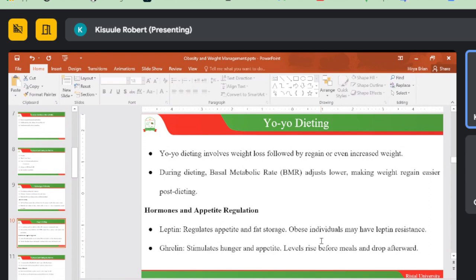Hormones play a role in appetite regulation. Leptin regulates appetite and fat storage, and obese individuals may have leptin resistance. Ghrelin stimulates hunger and appetite — its level rises before meals and drops afterwards. That is why after a person finishes eating, they won't pay as much attention to food or want to eat as much.